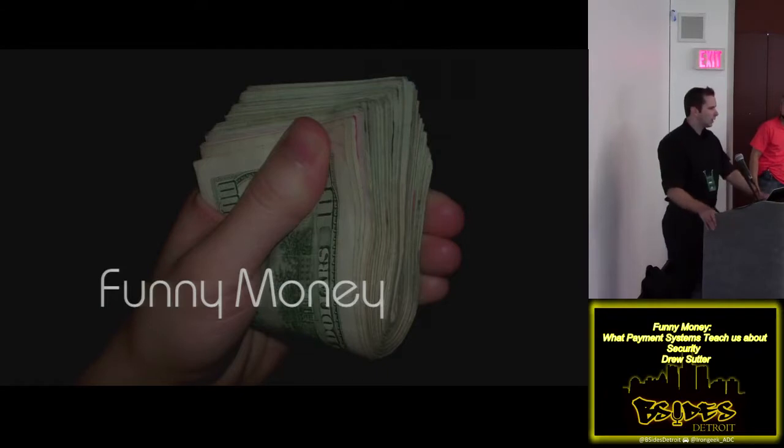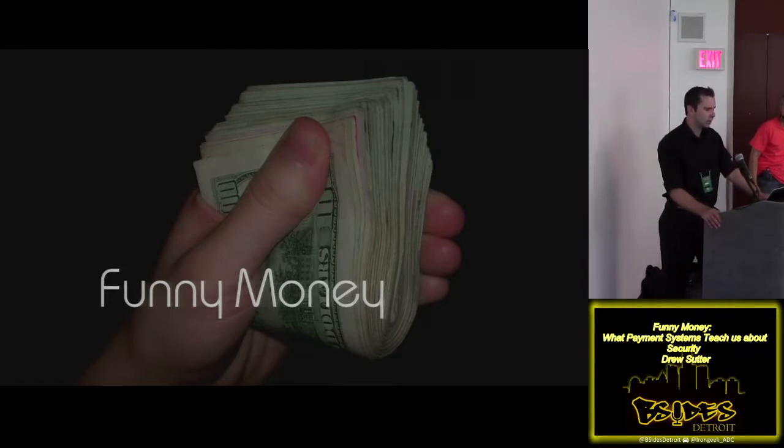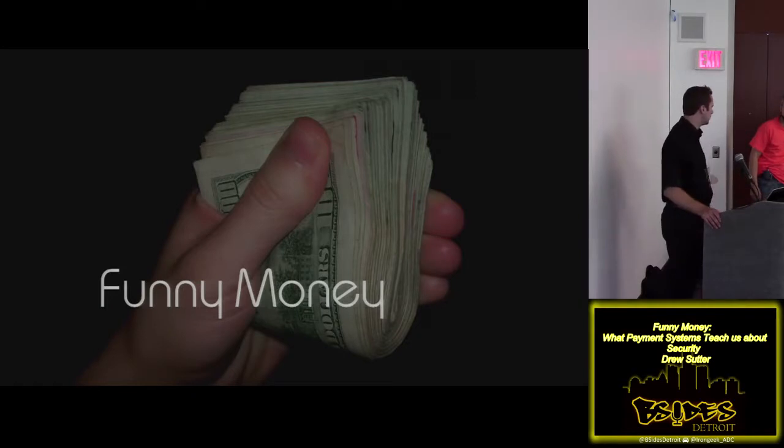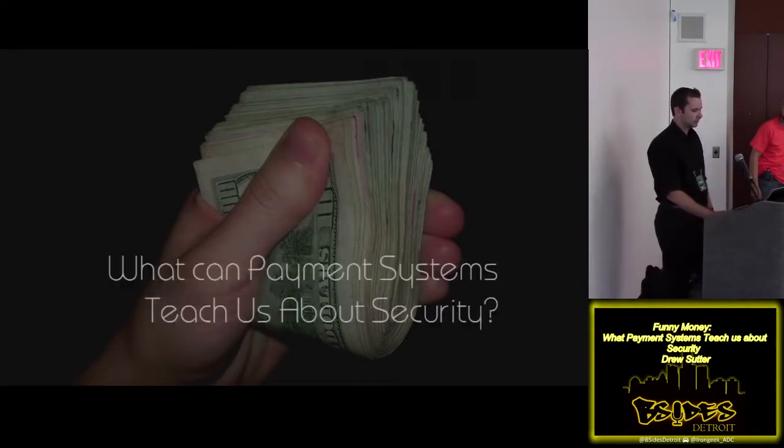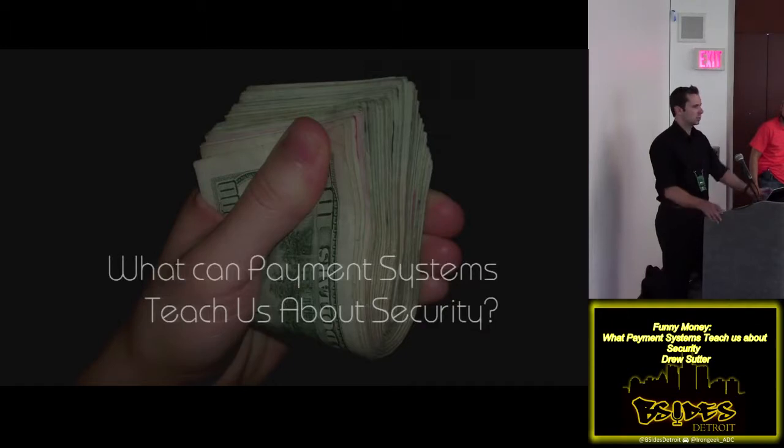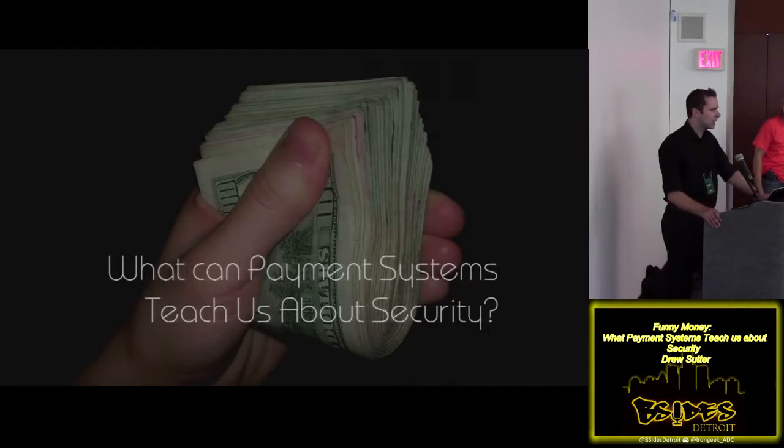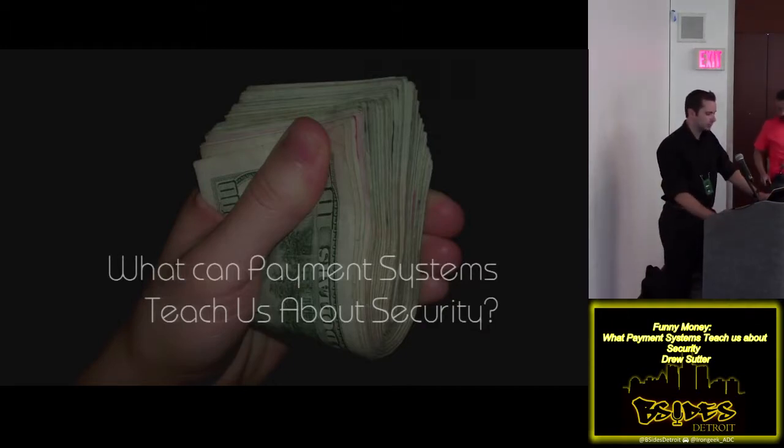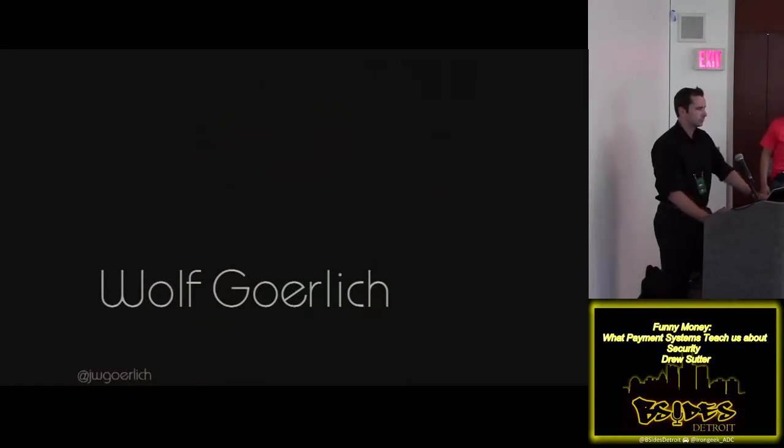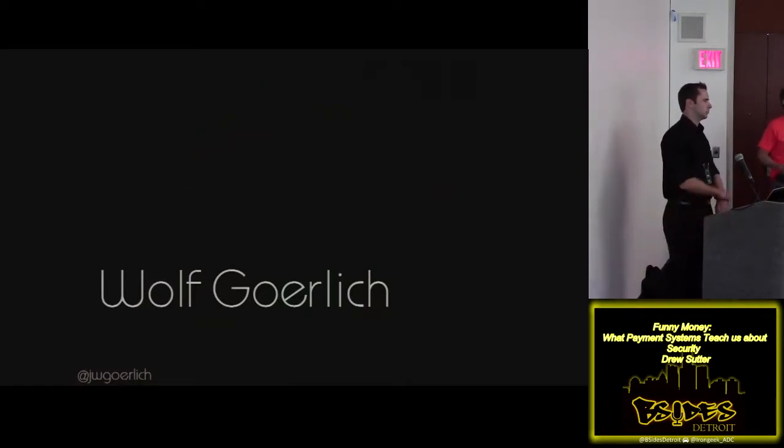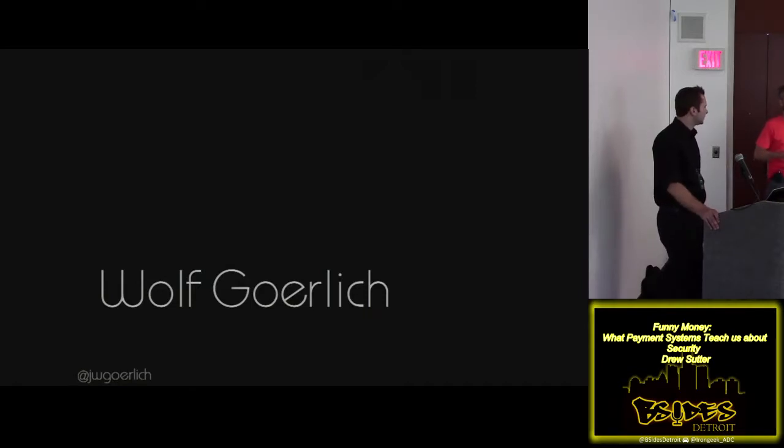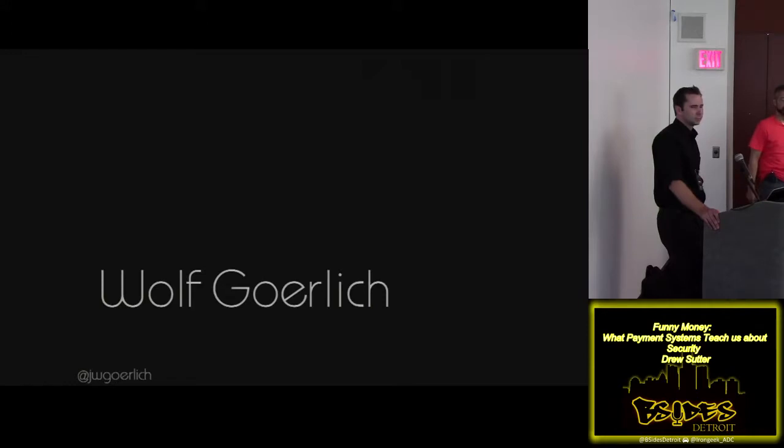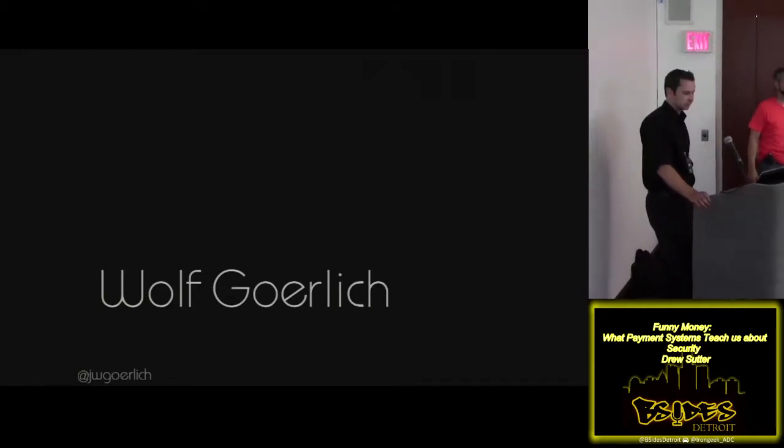Okay, hello everybody. Welcome to our talk, Funny Money. I'm speaking with Wolfgang Goerlich. I'm Drew Sutter. The talk is about payment systems and what they can teach us about security.